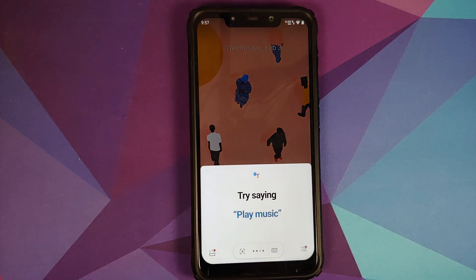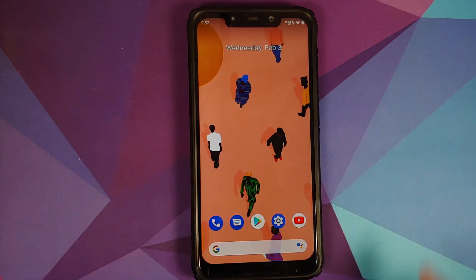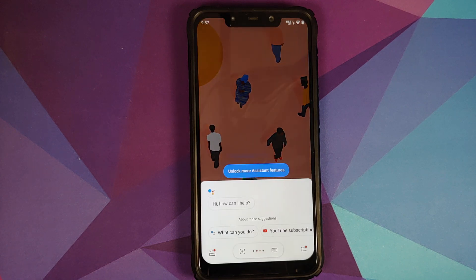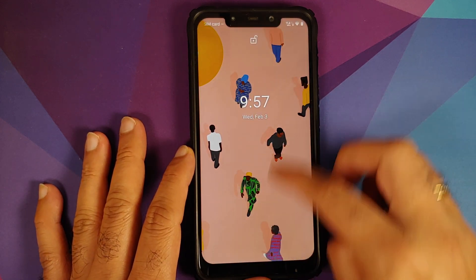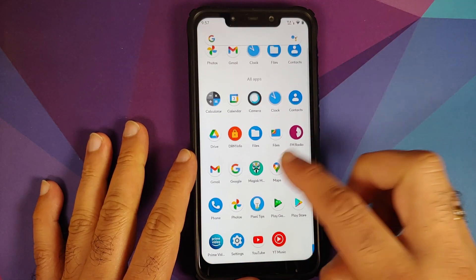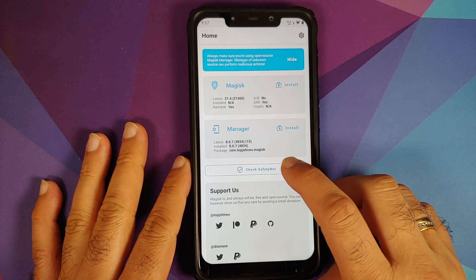Next up, let us check whether Hey Google is working or not. As you can see on screen right now, it is working with the screen on, and once you turn the screen off and say Hey Google, bam, there it is — it works with the screen turned off as well.